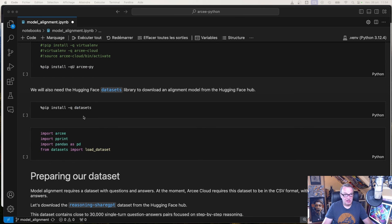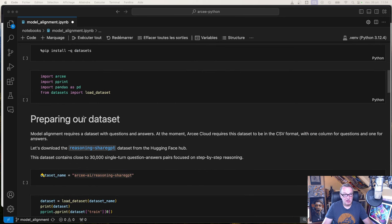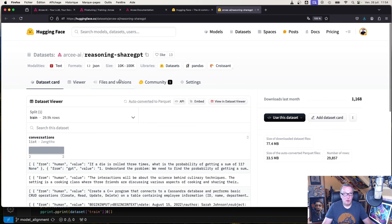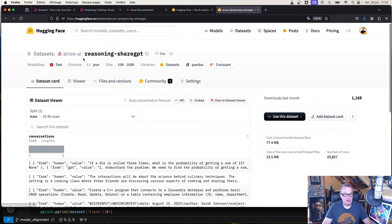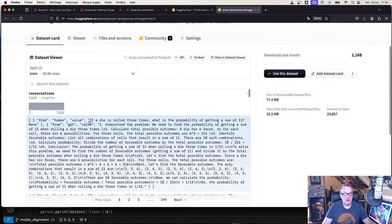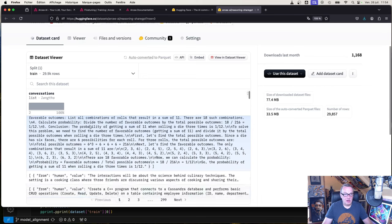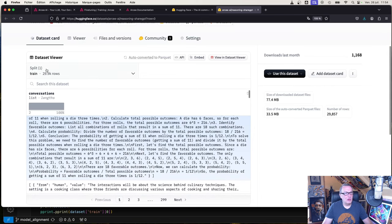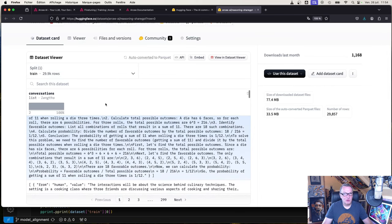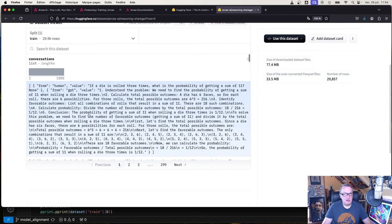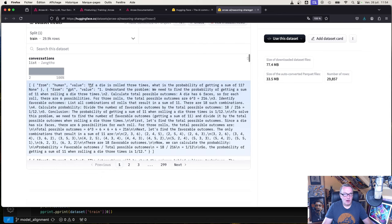We're going to grab a dataset from Hugging Face. Let me open it. It's actually an Arcee dataset called Reasoning ShareGPT. As you can see, it's got about 30,000 rows.